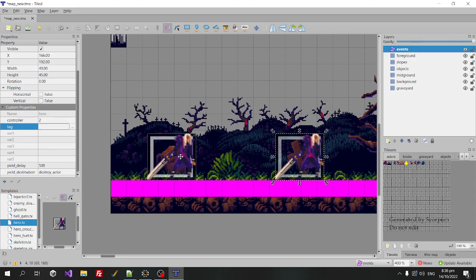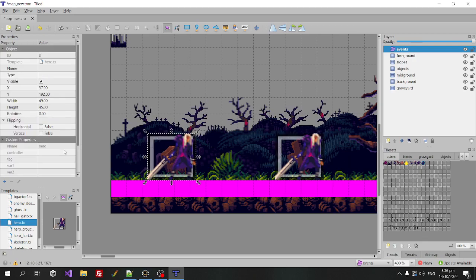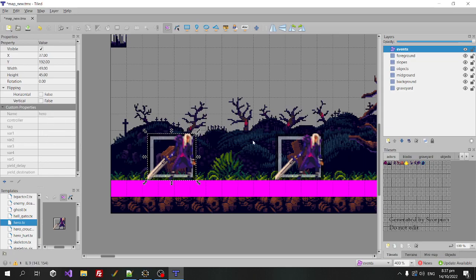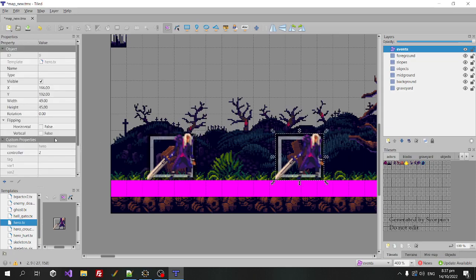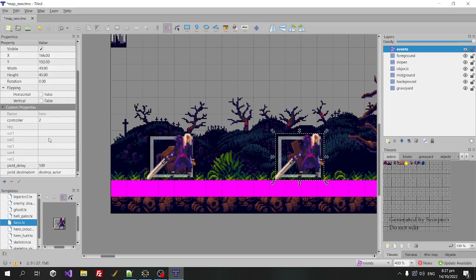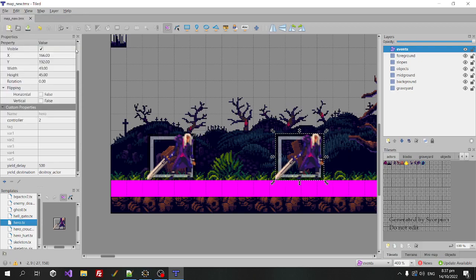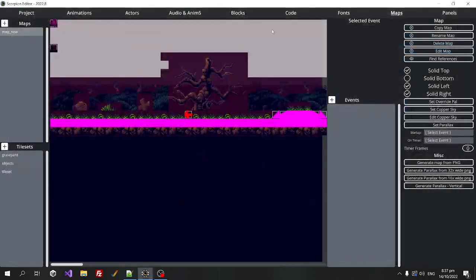So we can switch between that. I haven't overridden any of them on the original one, and so we want that one to just inherit the default control settings, but this one, we want it to be controller two and then after 500 frames, which is 10 seconds, we want it to be destroyed. So let's save that and let's run it.